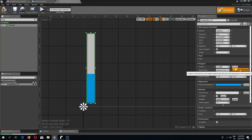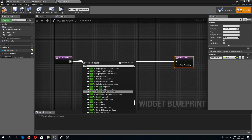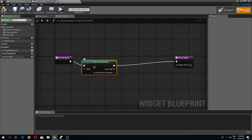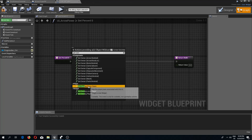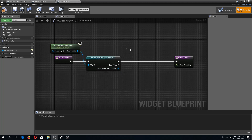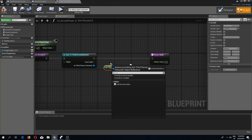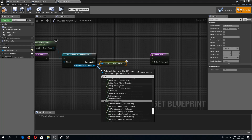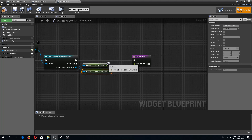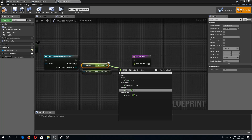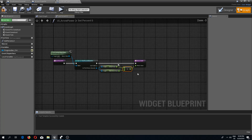I'll create a binding for the progress bar. In the binding graph I'll cast to third person character with the object reference as 'get owning player pawn', then get arrow power and max arrow power, divide them with float divided by float, and feed that result into the percentage pin.